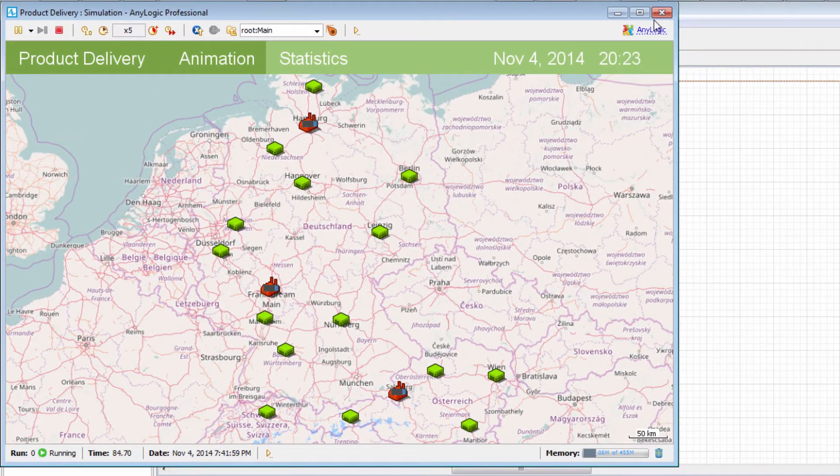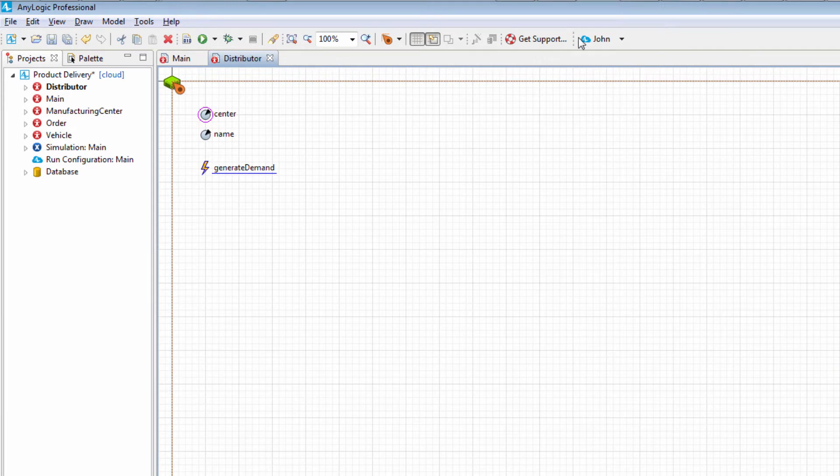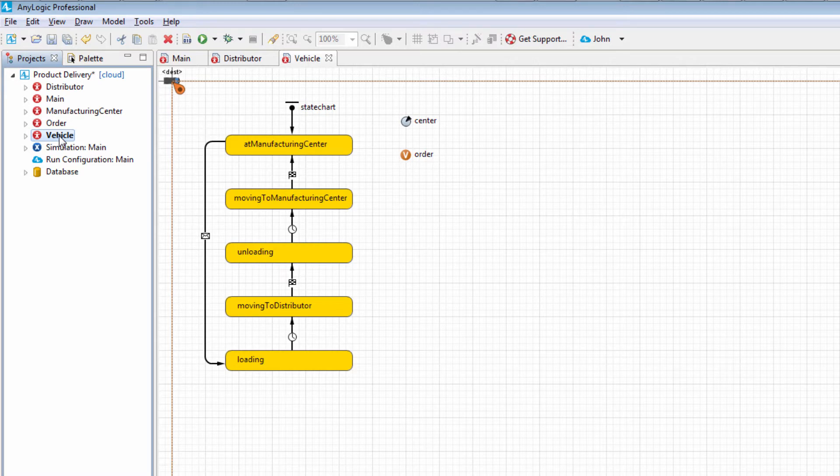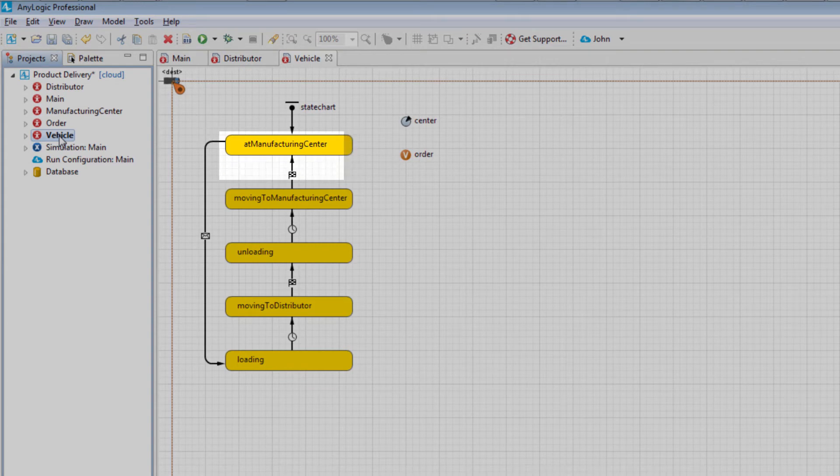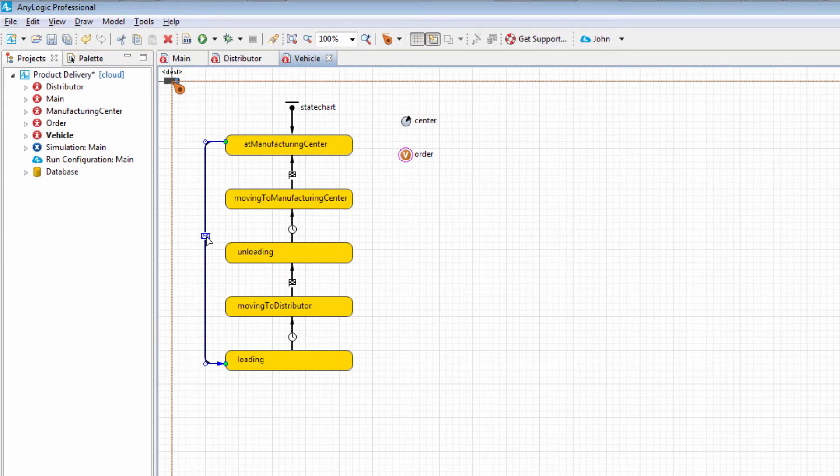Let's check whether the sent messages are received by the trucks. Open the Vehicle Agent diagram. The truck's behavior is defined via the state chart. Initially, a truck resides at the manufacturing center. The transition to the Loading state is triggered by the received message. If no message is received, no transition will occur and the truck will stay in its initial state.